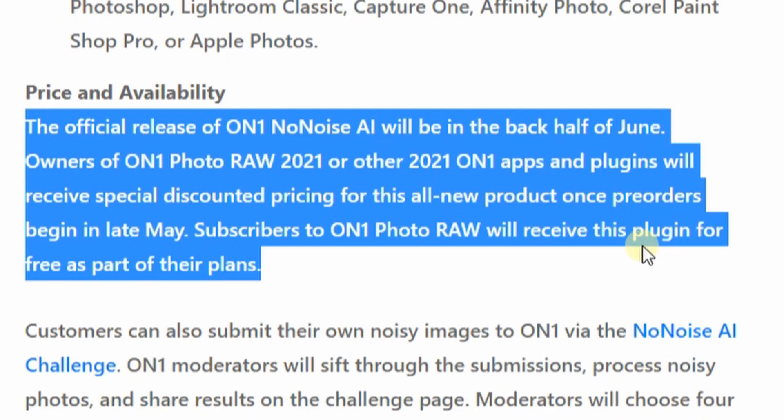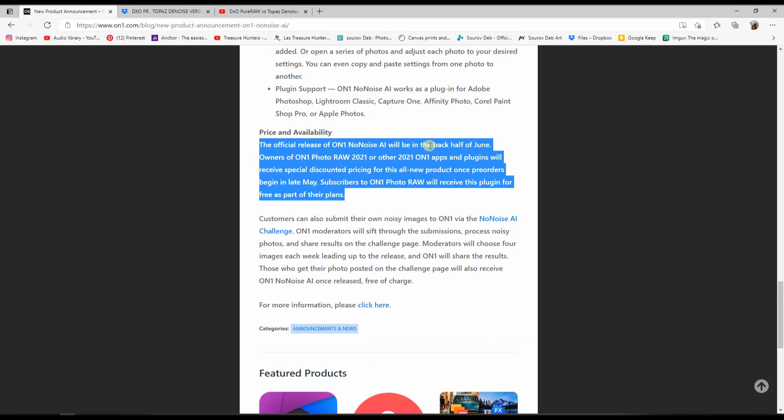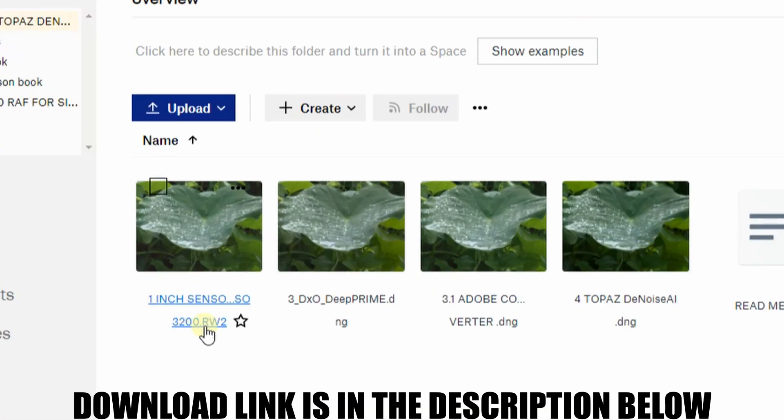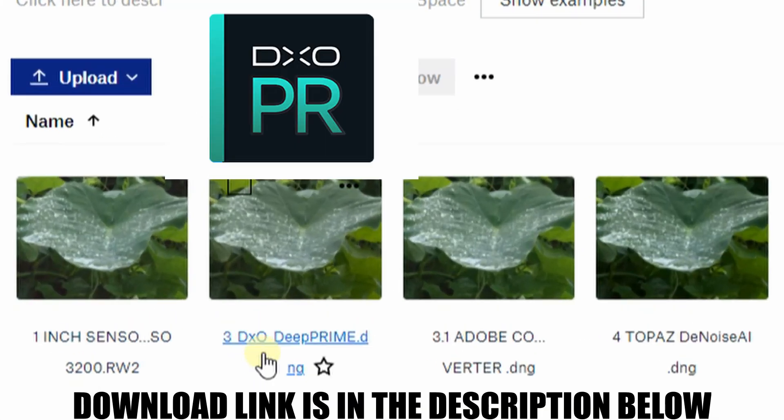So sometime around June, in the description below I have provided a noisy photo, the original file with the DxO PureRAW version and Topaz Denoise AI version, so that whenever the software is available you can compare by yourself against DxO PureRAW or Topaz Denoise AI.